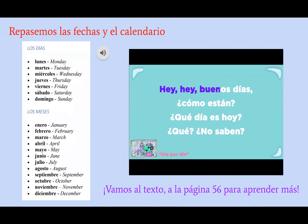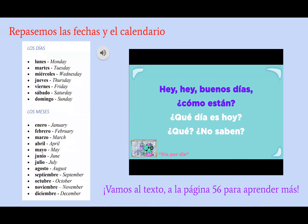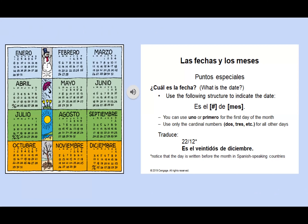¡Gracias! ¡Buenos días! ¿Cómo están? ¿Qué día es hoy? Para preguntar por la fecha decimos la pregunta ¿Cuál es la fecha? Para responder, decimos es el, seguido por el número del día del mes, seguido por de y el mes específico. Por ejemplo, hoy es el 11 de abril 2021.